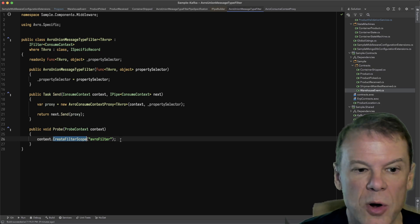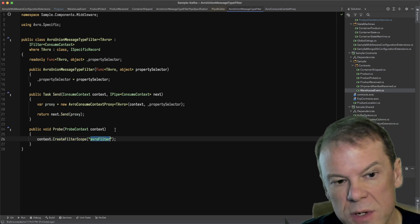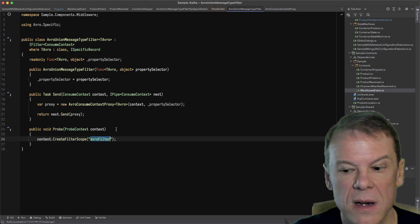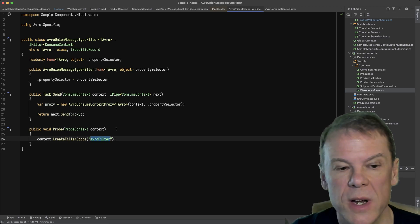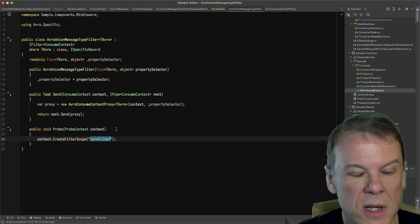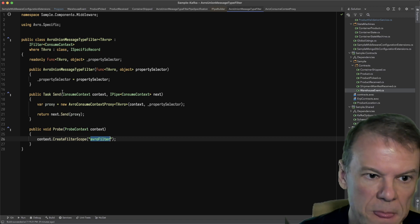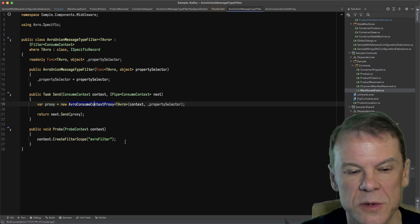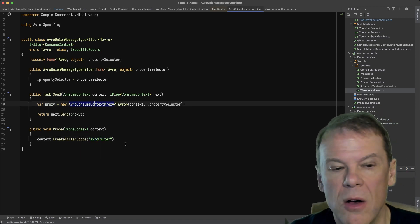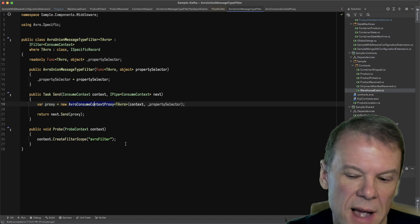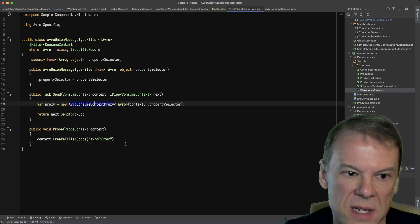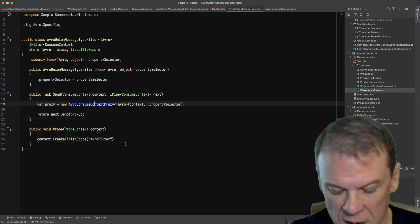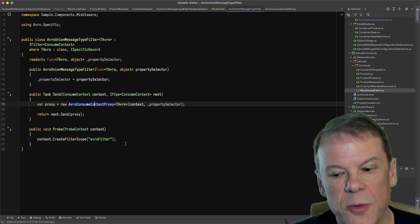I add a probe to say this is my Avro filter so that if I do a show diagnostics or show configuration, it will show my filter with a name on the consume pipeline. Then I'm going to create this AvroConsumeContext proxy. All of the things leading up to this one type have been the setup to get this into the pipeline so that when message types are asked for, we can intercept that behavior.